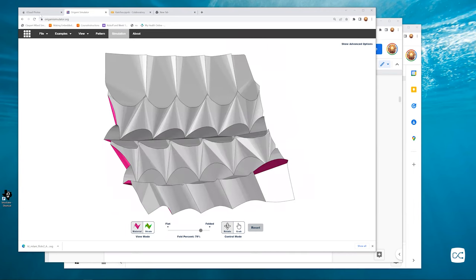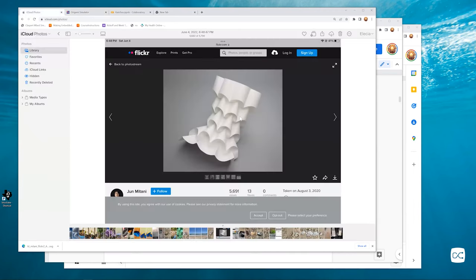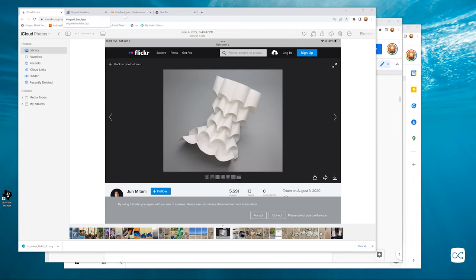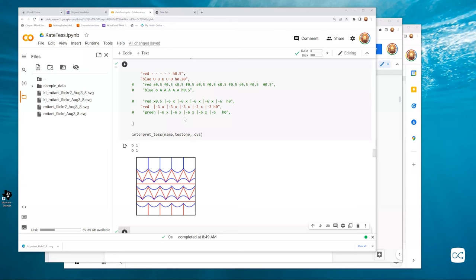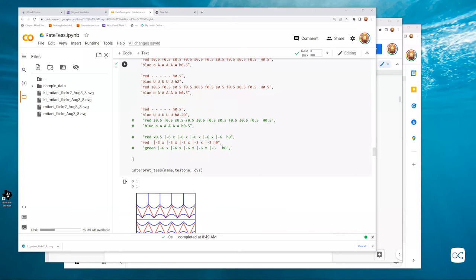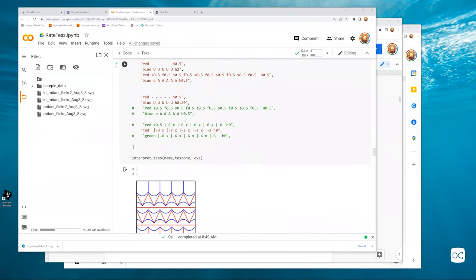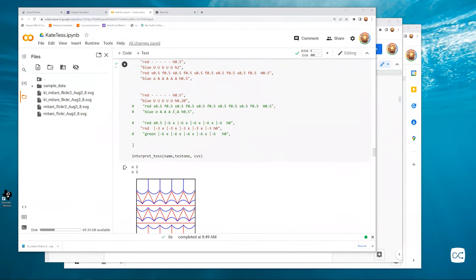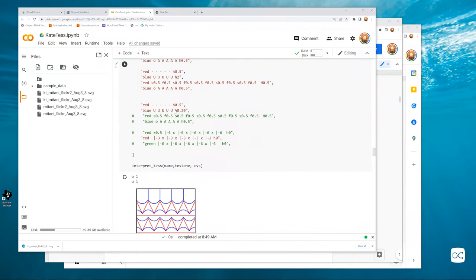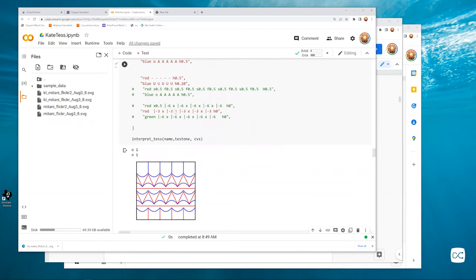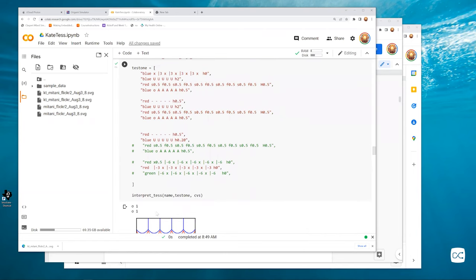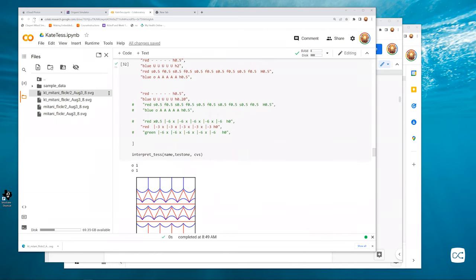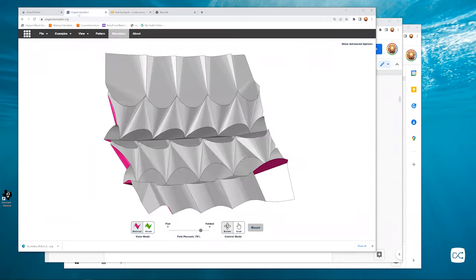This is what I'm trying to build, which is somebody else's project. And then I have created a Python script so that I can type hieroglyphics at it and get new patterns, which I then download and upload to the simulator.